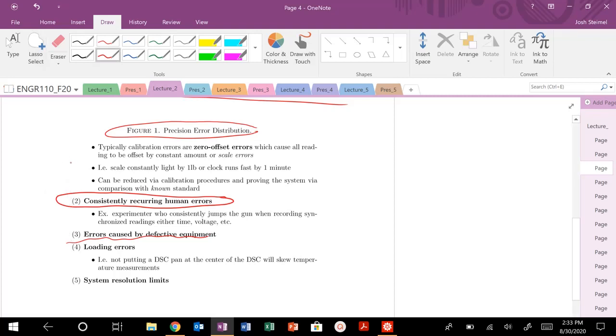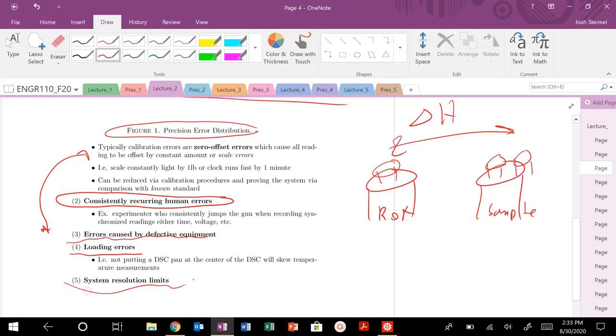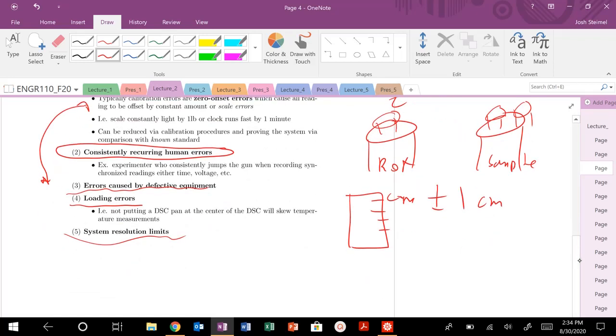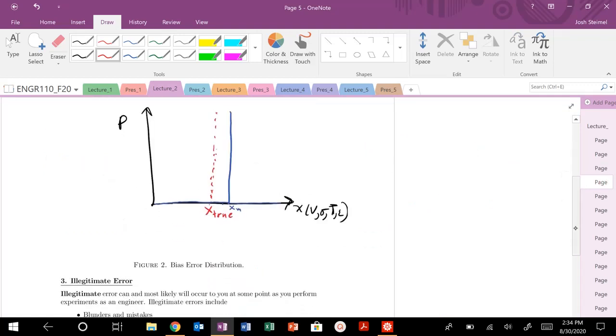Loading errors. In a differential scanning calorimeter, you have a reference pan and a sample pan stage. If you don't place them exactly at the center here, and you have it slightly off-tilted, that could change, when you're measuring heat flow, that delta H. That can skew your measurements. And then, of course, system resolution measurements. If I have a ruler, and the tick marks are centimeters, my bias error for this device is going to be plus or minus, I can't read better than plus or minus one centimeter. Some might do 0.5 or 0.3. I like to be very conscious in my life and in measurements in general.